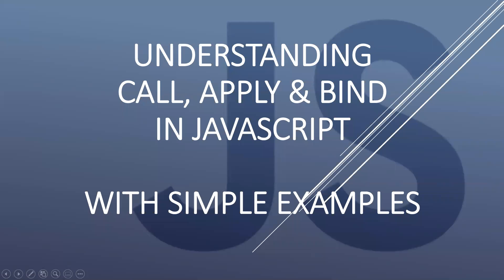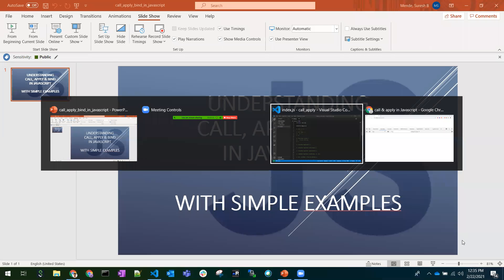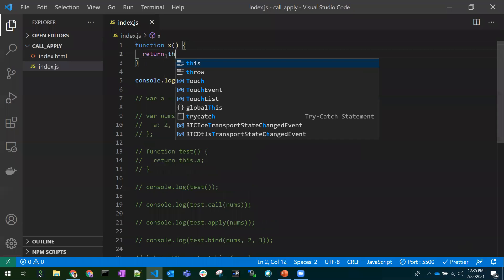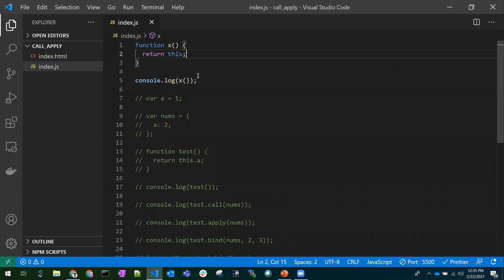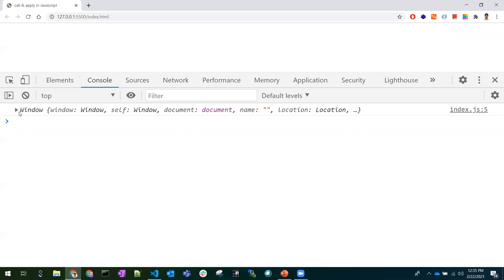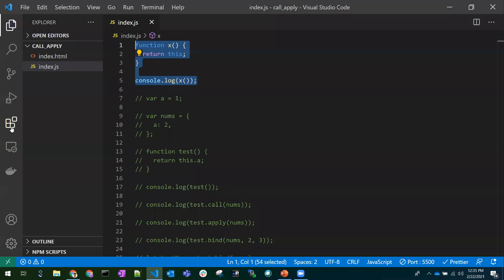In this video let's discuss call, apply, and bind in JavaScript with simple examples. I have a function and we can call it — so what is the need for using call and apply? In this function I'm returning `this`, and in the browser it returns a window object. By default in a browser, the default context is set to the window object, so in the global context `this` refers to the window object.